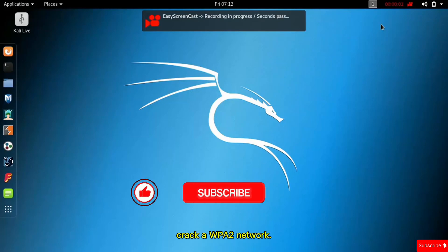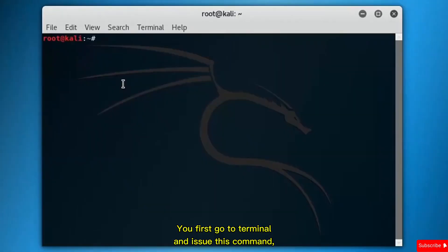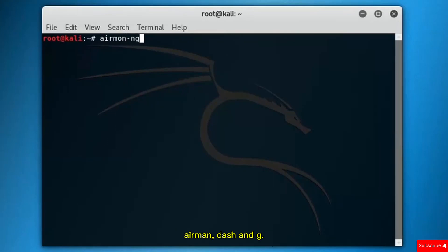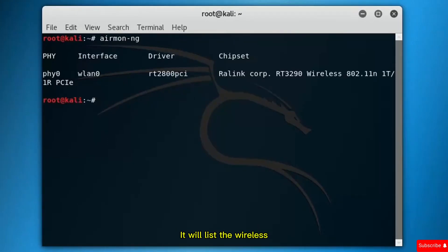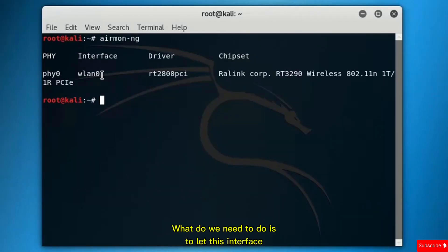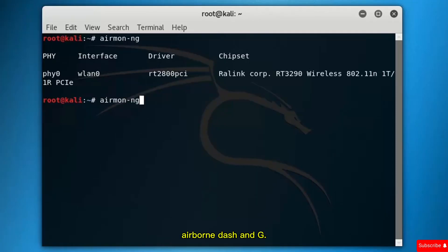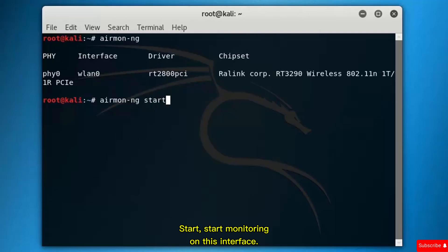I will show you how to crack a WPA2 network. First, go to terminal and issue the command airmon-ng, which will list the wireless interfaces on your computer. The interface here is wlan0. We need to enable this interface to listen to wireless network connections around us using the command airmon-ng start to start monitoring on wlan0.